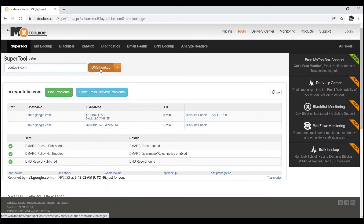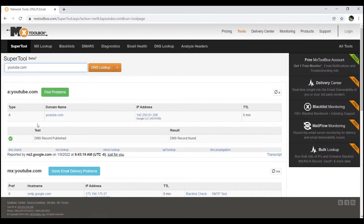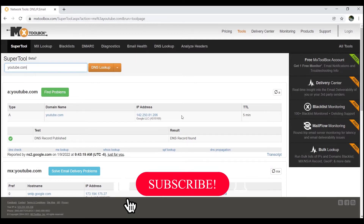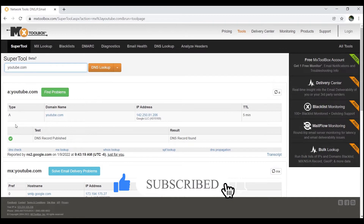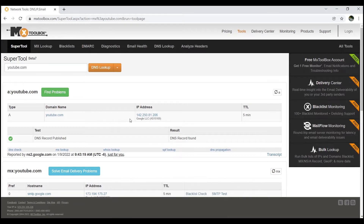This is the A record of youtube.com. One thing to mention: YouTube is a large company and there may not be only one A record, so sometimes you can get a different result for youtube.com as it changes over time. We got the result — the IP address is 142.250.81.206. This is the A record of youtube.com. Simply put, the A record gives the IP address of a domain name.